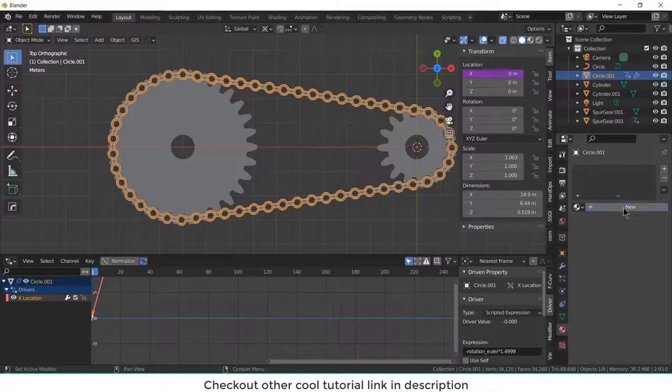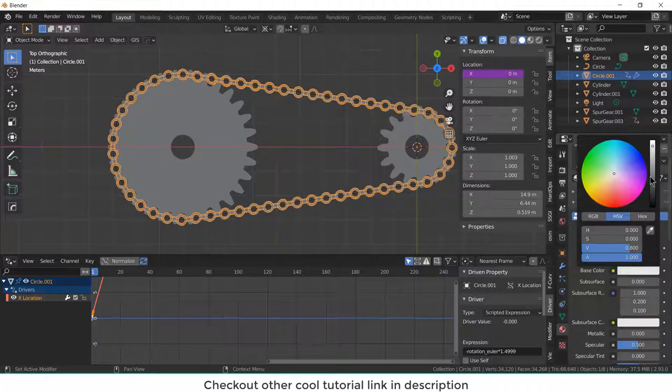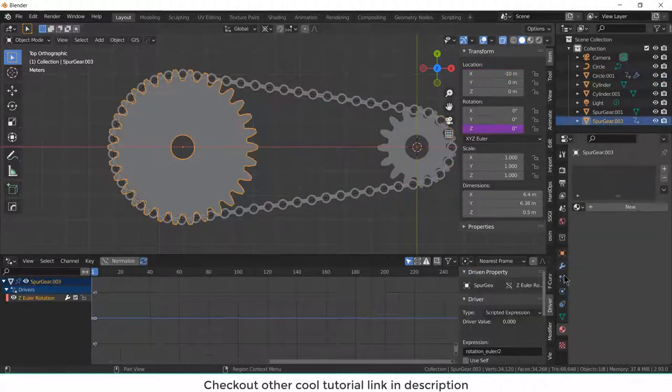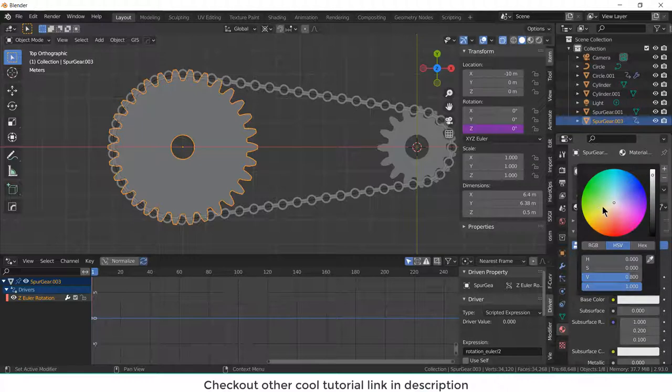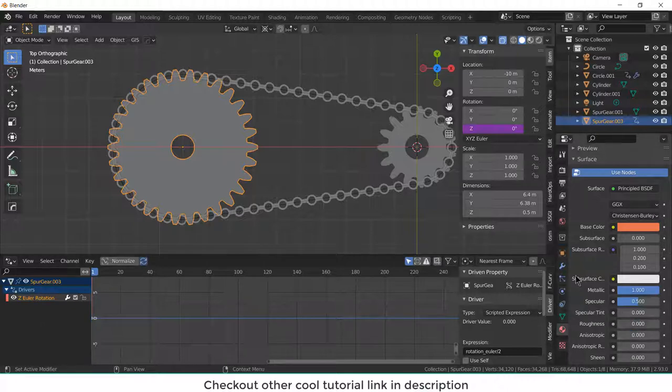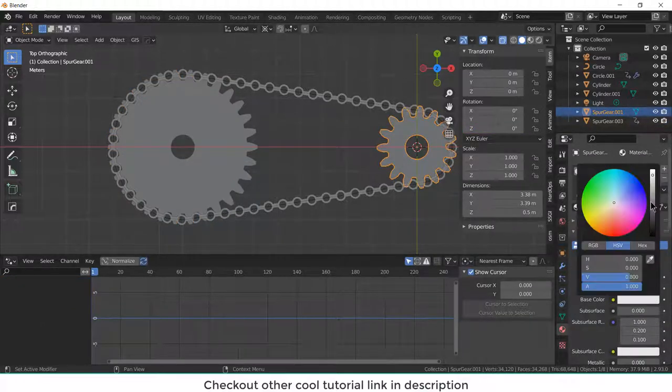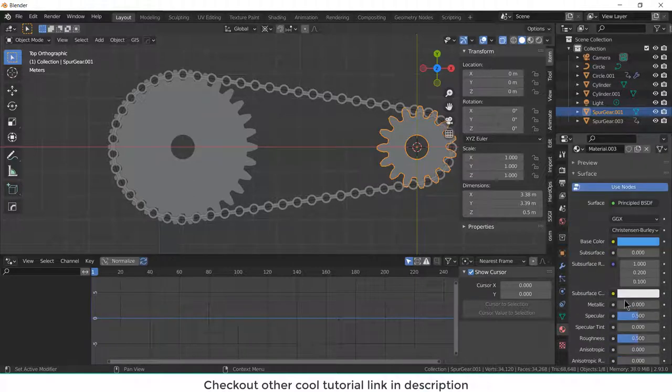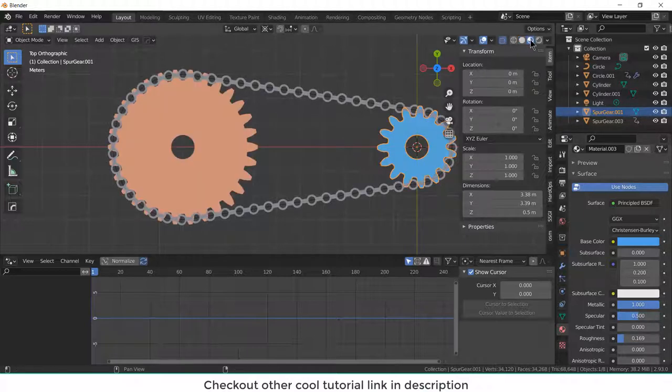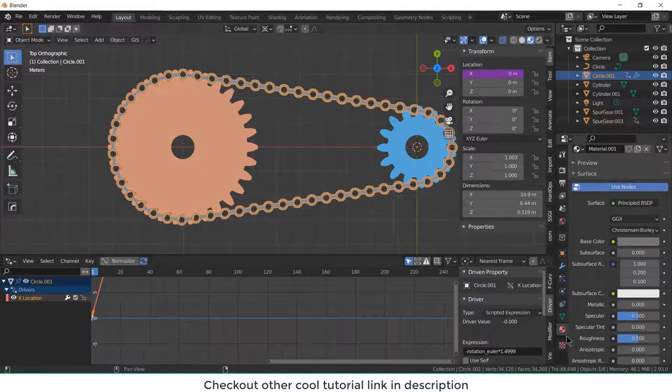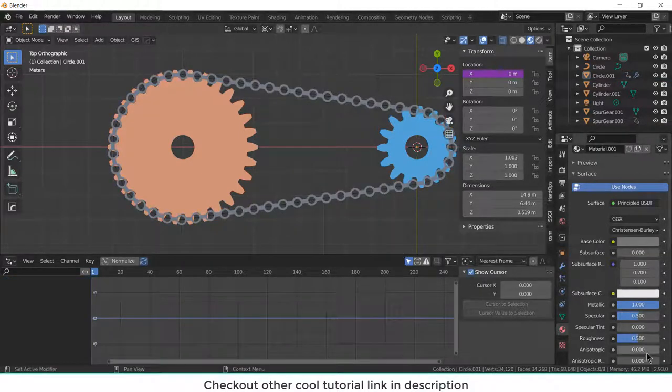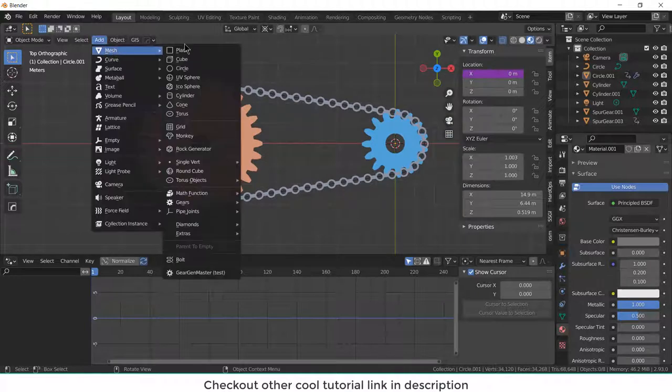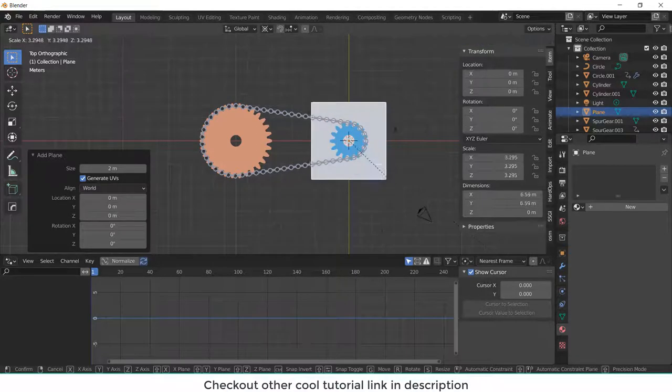Now let's do some shading part. Let's give some color, a little black. Select this, metallic, roughness 0. Like this blue, metallic, roughness looks good.